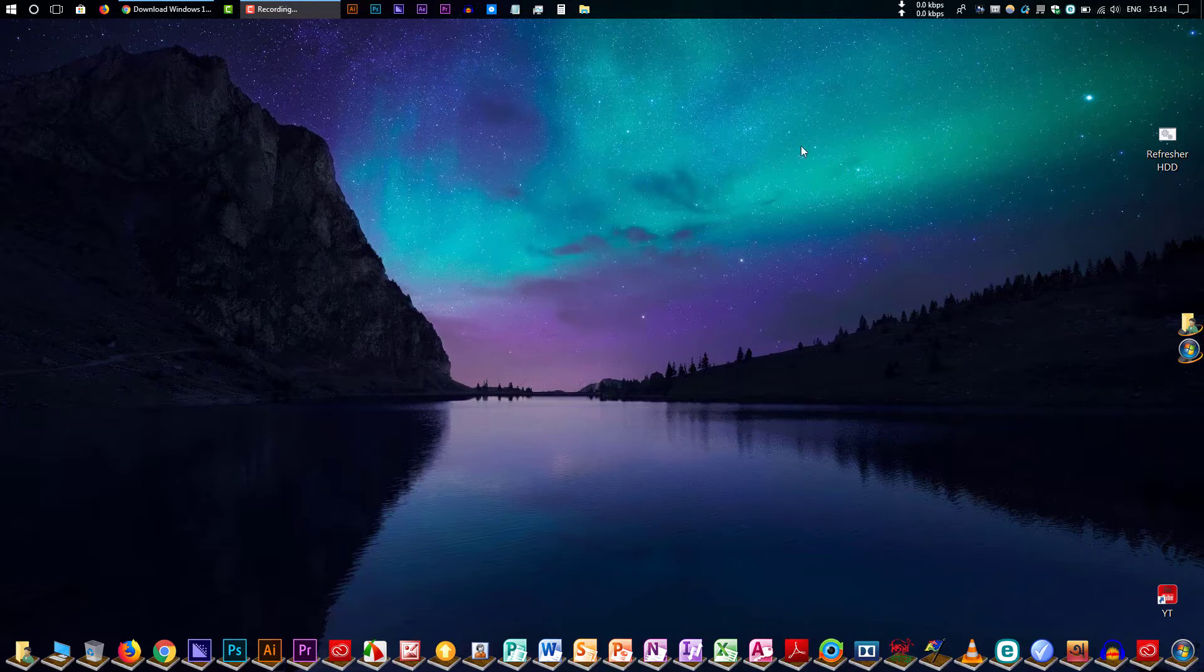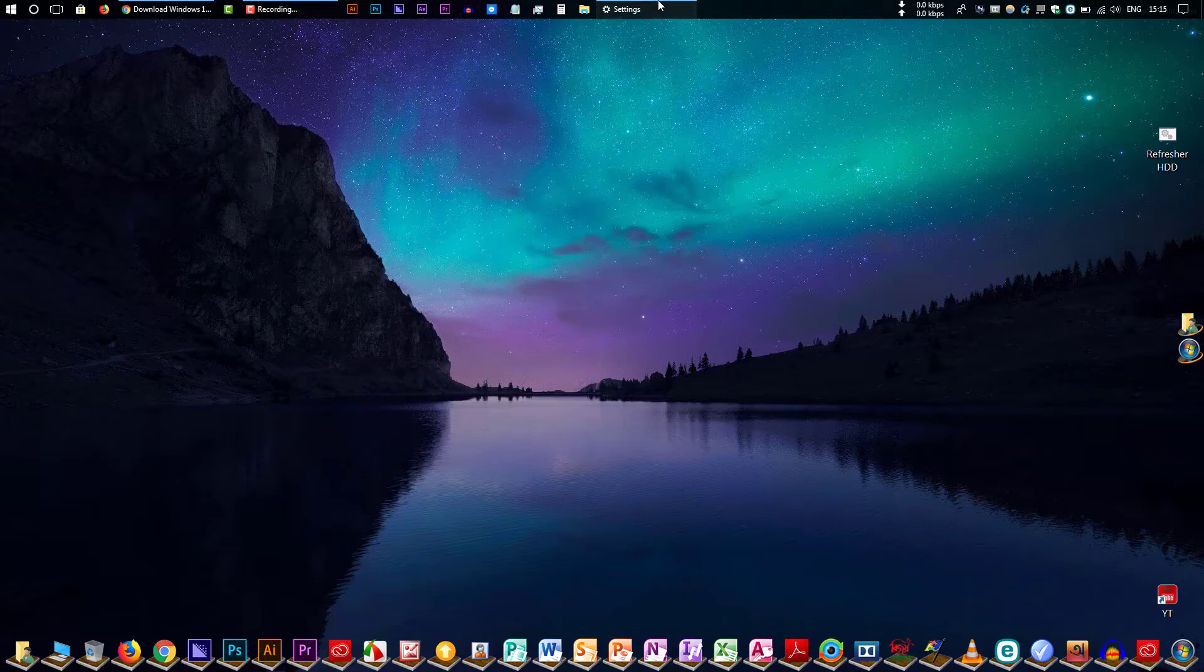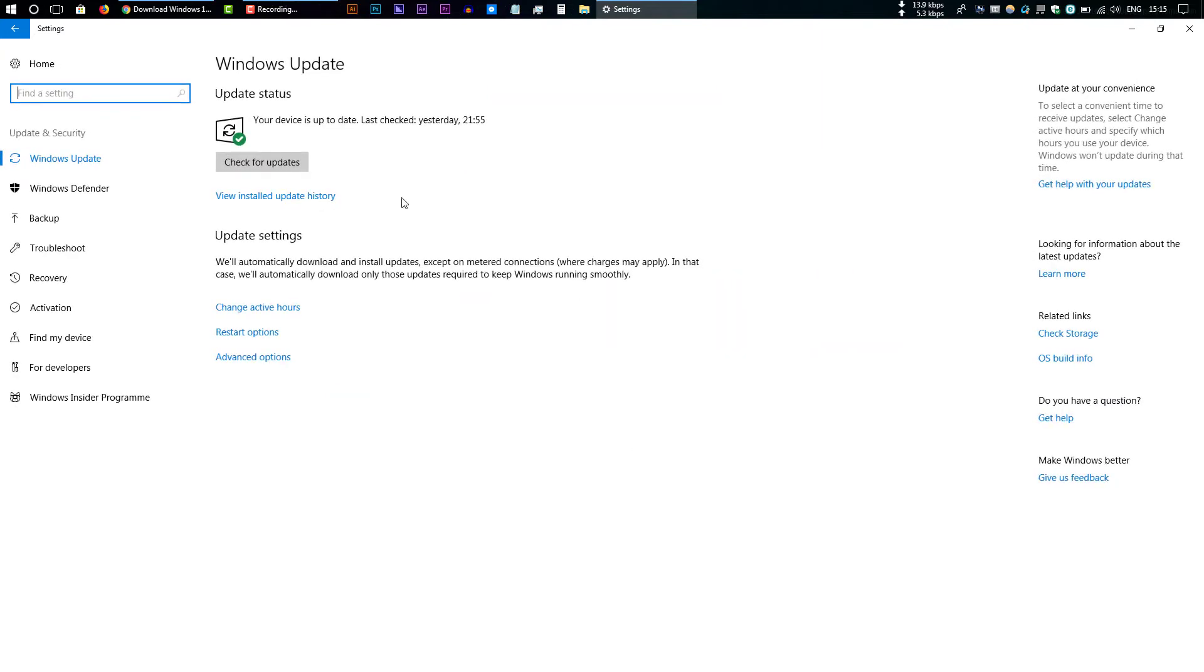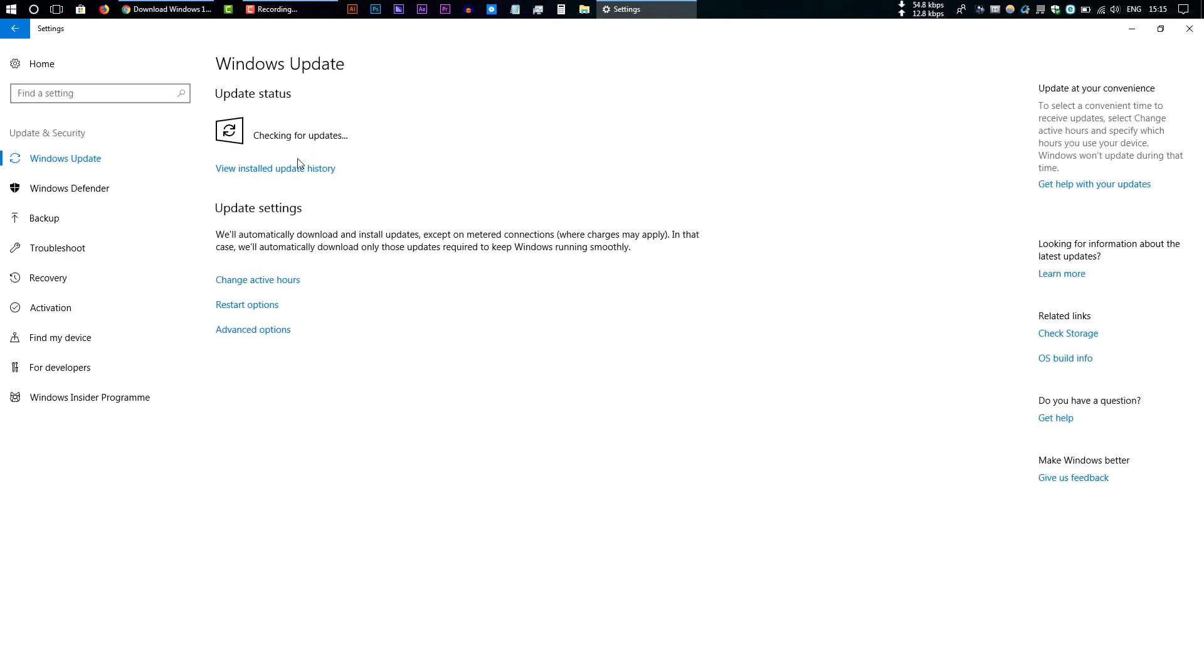If the first method is working for you, you should have a notification in your taskbar like that Windows 10 new version is available. If you didn't get any notification like that, just go to Settings, Update and Security. Now click Check for Updates and this will check for the new version of Windows 10.